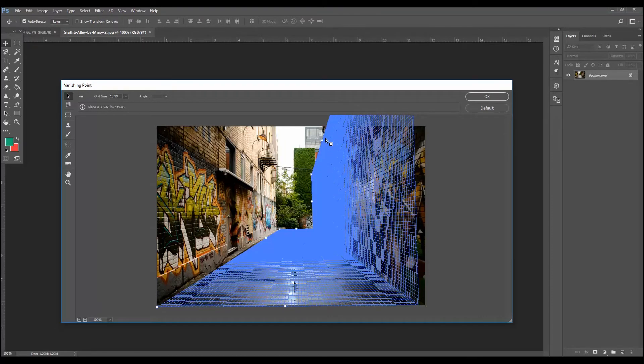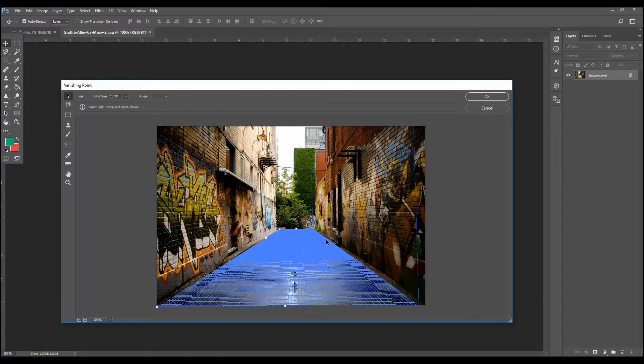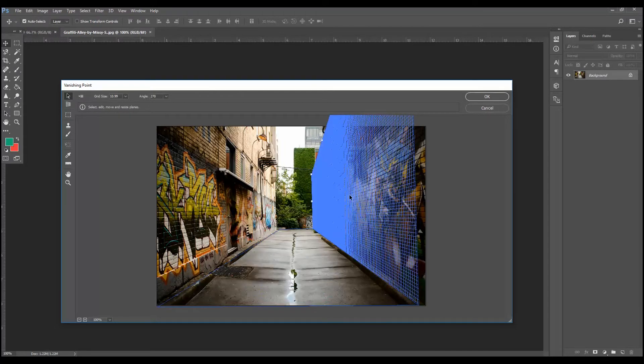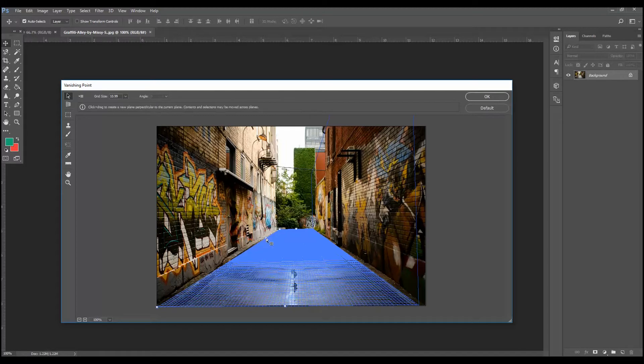And there you see we're creating a secondary plane. That's going to cover this wall, a set of walls over here. I'm going to release. Now we can click back and forth and select either plane. And if we need to adjust, make any adjustments to where the planes are, we can.